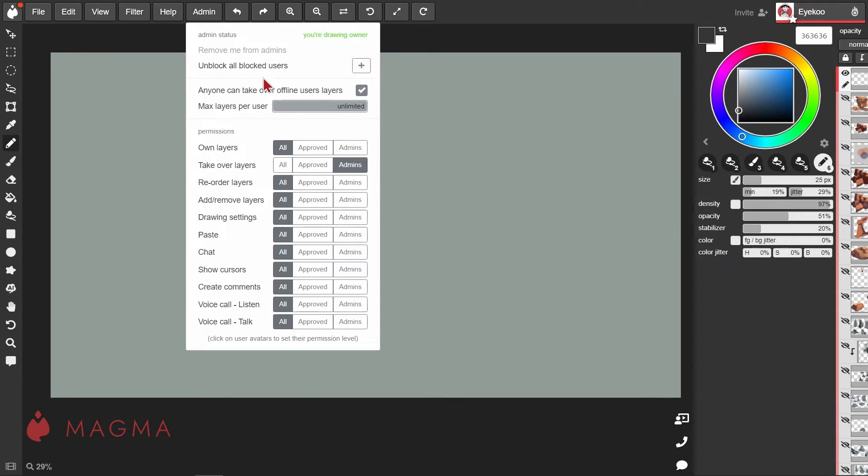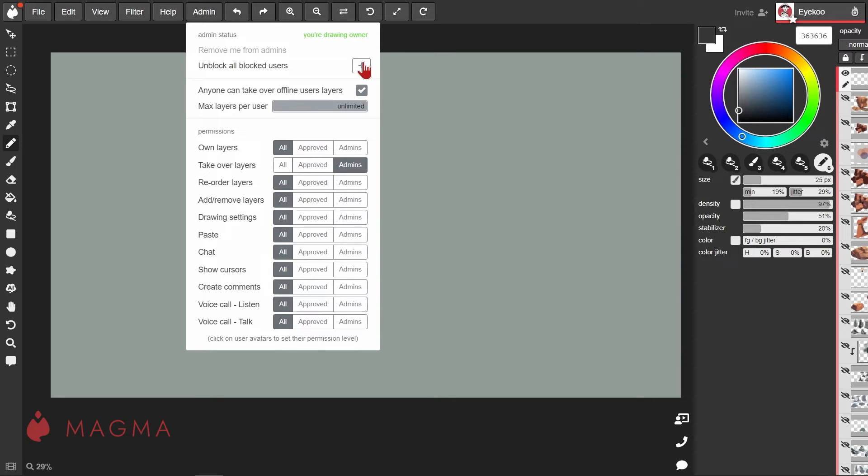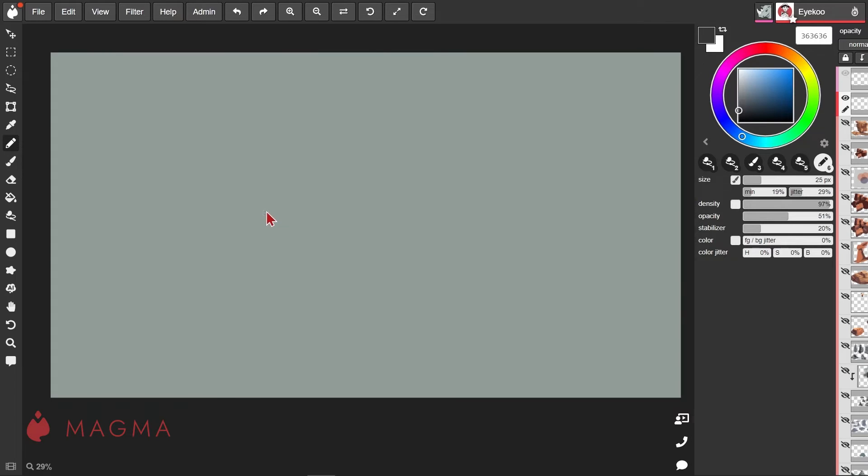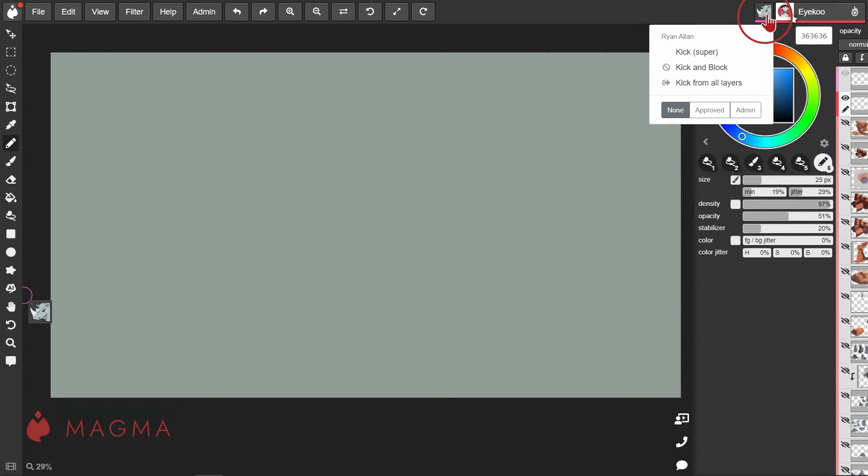You can unblock any blocked users or import a blocked list from another canvas. To block a user or kick them from the canvas, left-click or tap on their avatar in the top right and select the appropriate action.